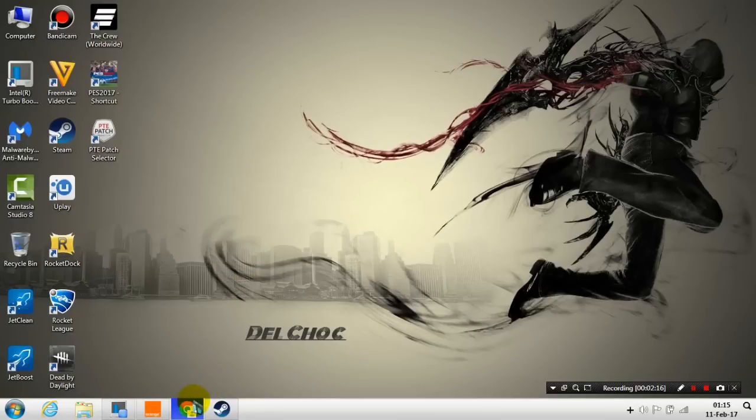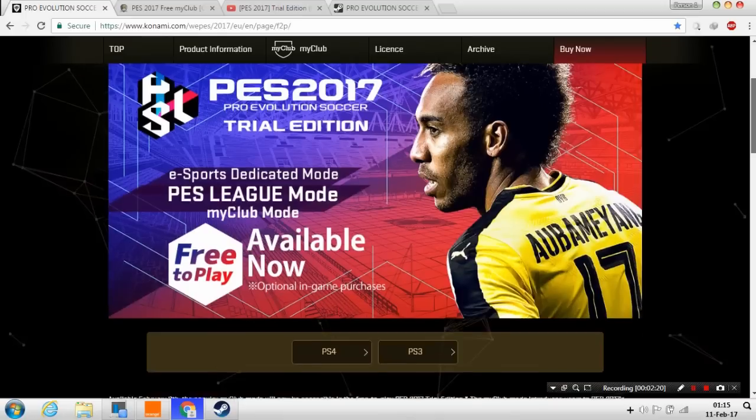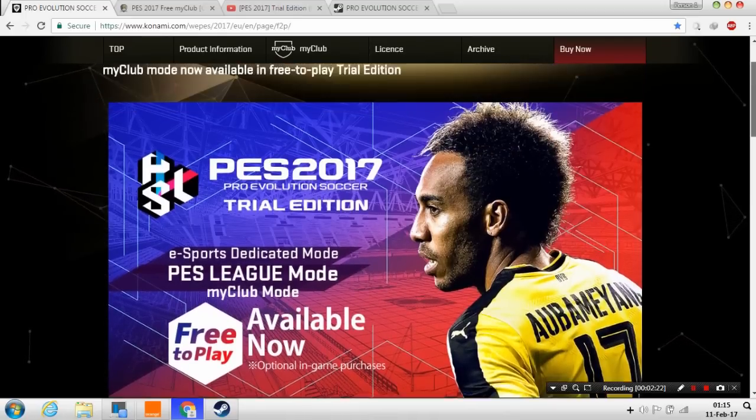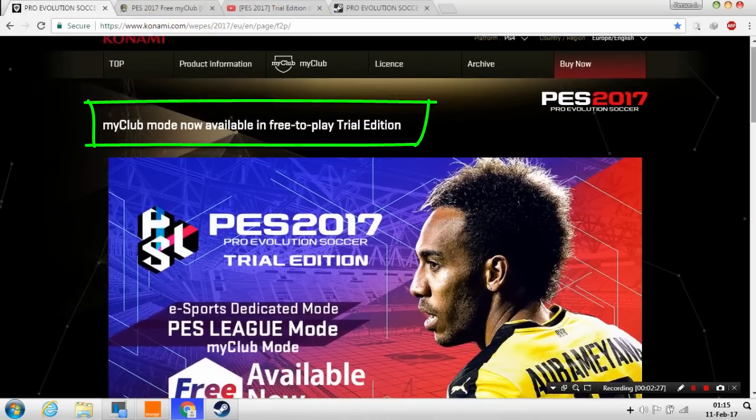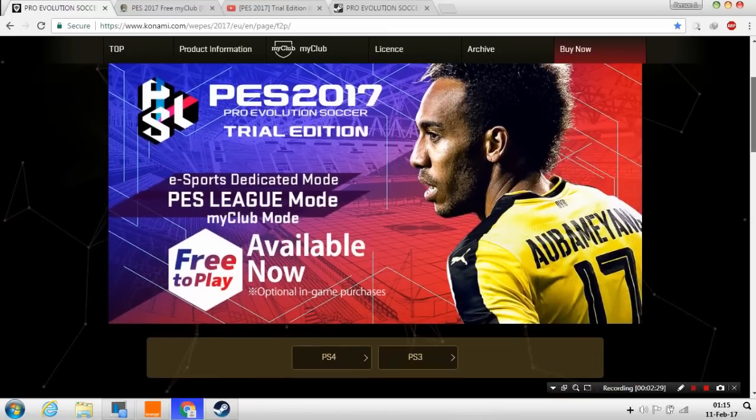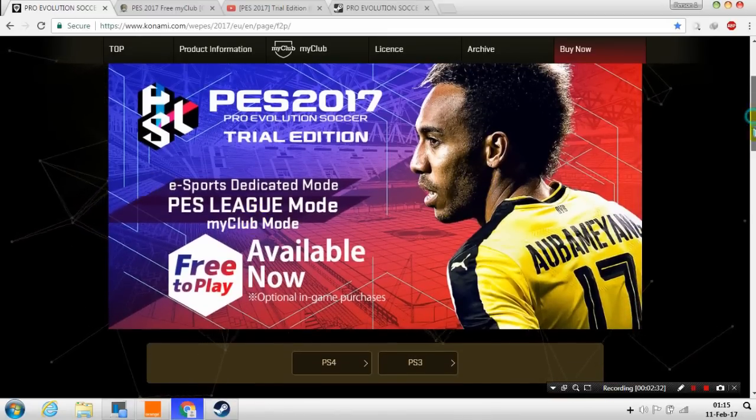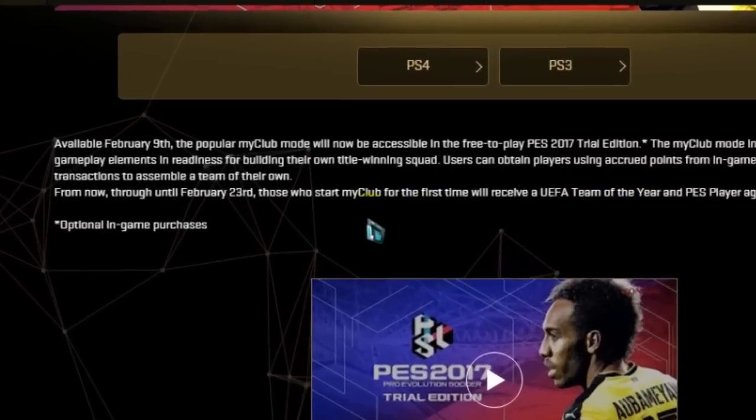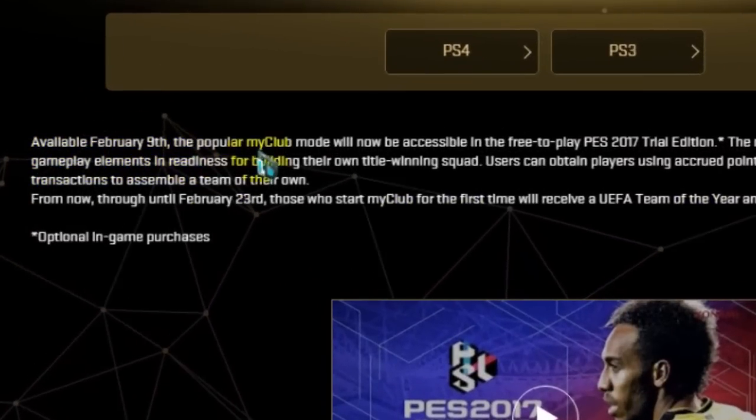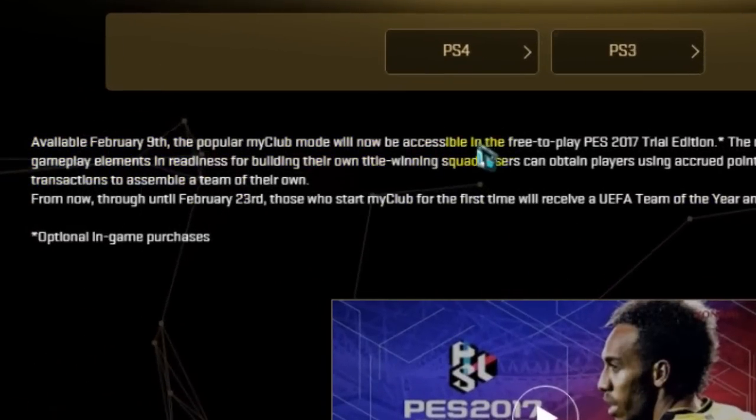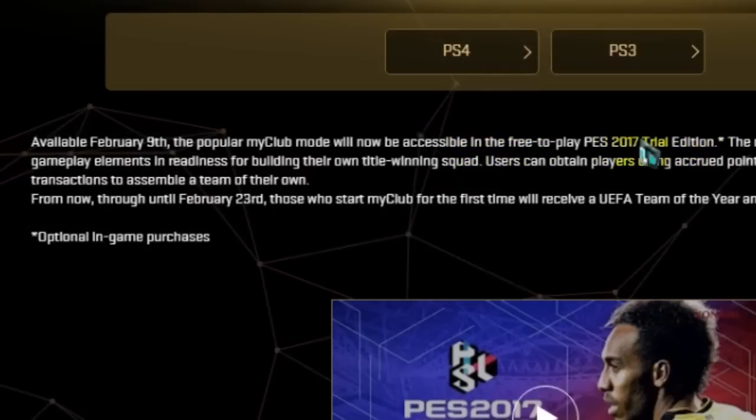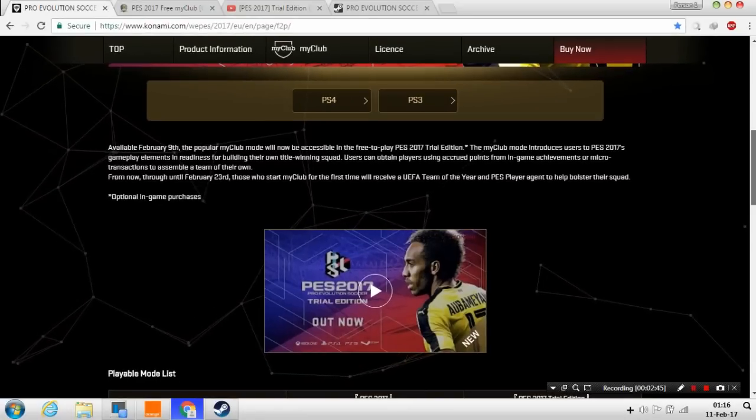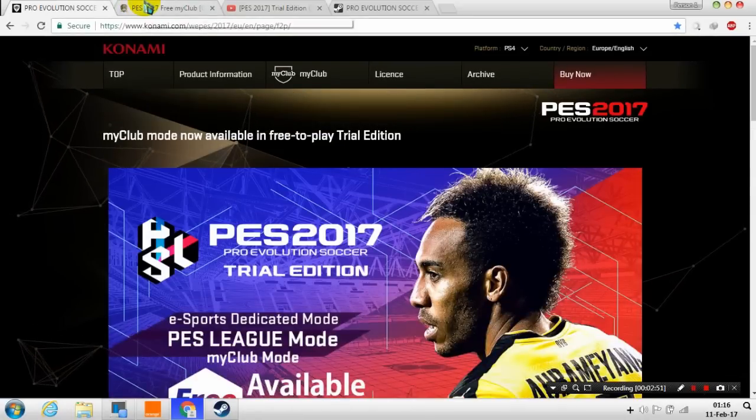Now if you don't have that trial edition yet, all you need to do, just before showing you I want to show you that this is official as you can see here. This is the Konami official website and this is the previous one which is the trial edition for free. As you can see here, available February 9th, the popular my club mode will now be accessible in the free-to-play PES 2017 trial edition.